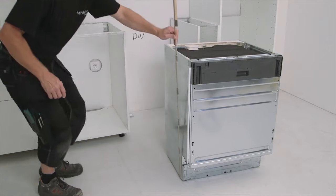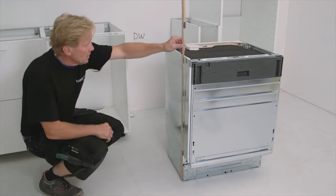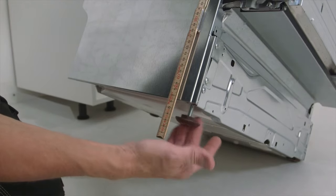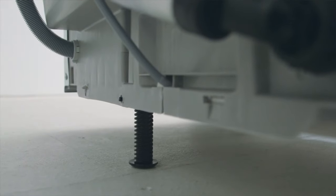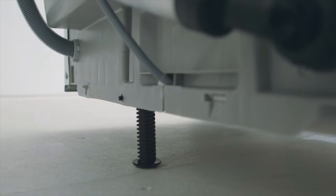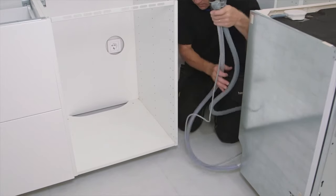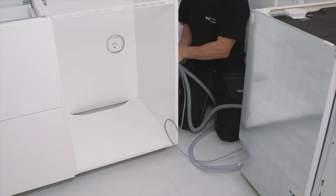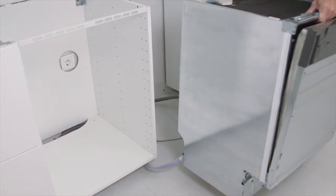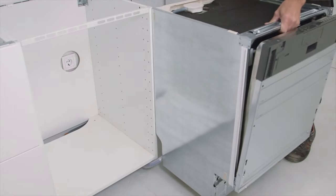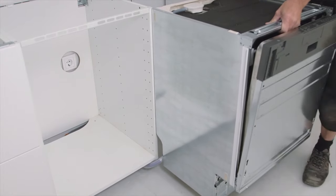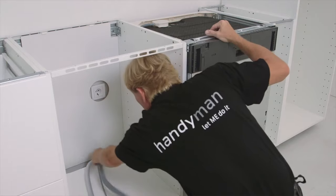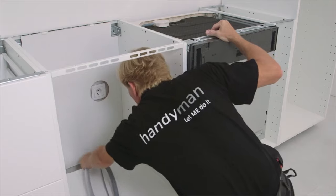Adjust the height of the legs in the front and in the back. There are various solutions on how to fit water pipes and electrical cables. In this case we fit them into the cabinet next to the dishwasher.